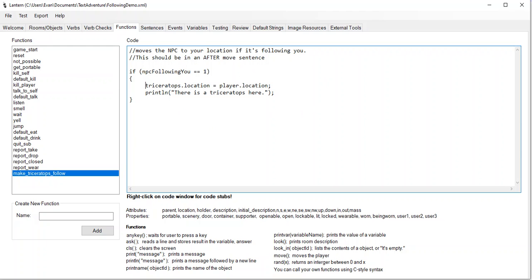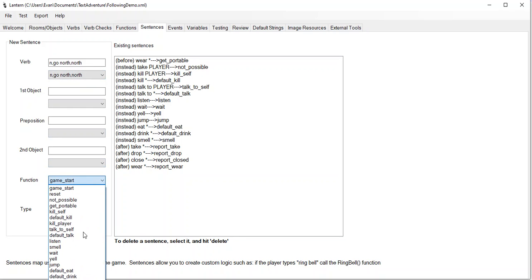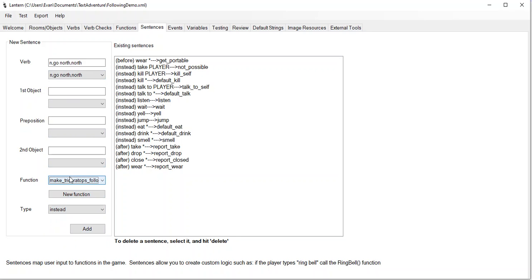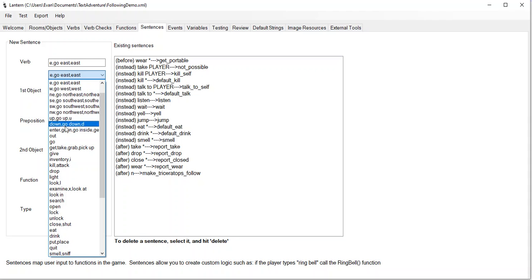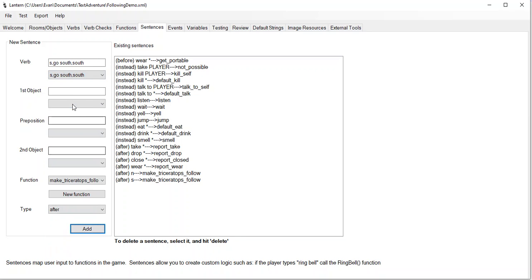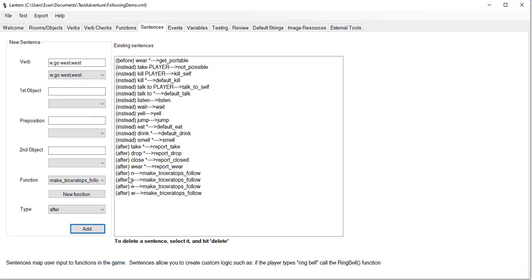Now we have to wire this up to a sentence. After we move, we want to put the triceratops where we are. So for the verb 'go north', I'm going to say when I go north, I want to run the function 'make the triceratops follow us'. But I don't want to run it instead of moving — I want to run it after moving. So I want to select 'after' and click add. I want to do the same thing for all the other directions the player could move. Maybe we don't want up and down — like if we go up a tree, we don't want the triceratops to follow us. If I had northeast, southeast, southwest, northwest in my map, I would add those too.